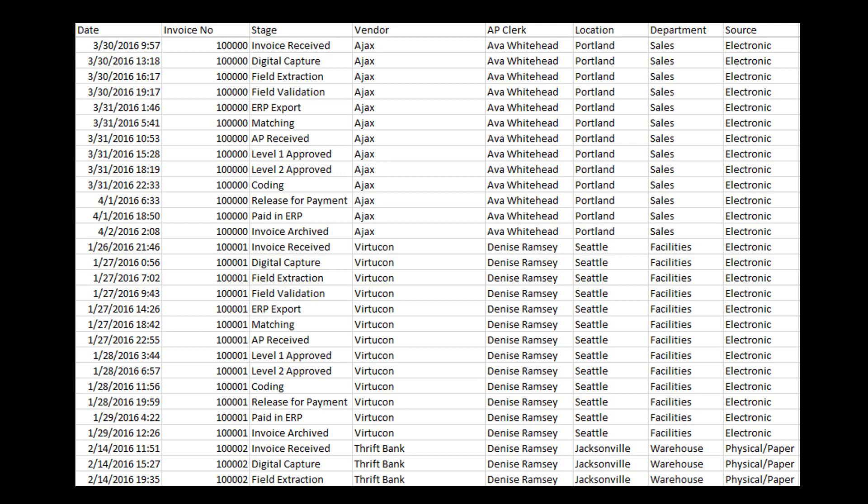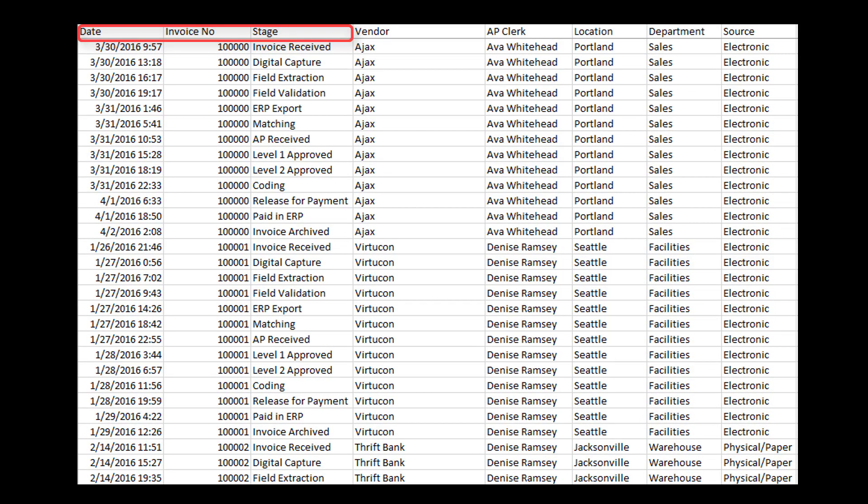For any data input we're looking to put into the system, we have three required fields. First, we need a date-time or timestamp for when any given event has occurred. Next, we need a process identifier — in this case the invoice number — which joins together all the different events that occur as part of processing an invoice. Lastly, we need an event or activity name; in this file it's the stage column that tells us what happened to the invoice at that point in time, and you can see some examples there.